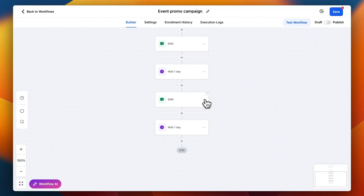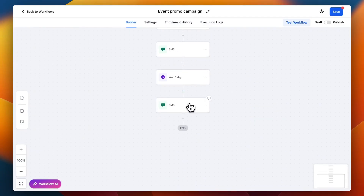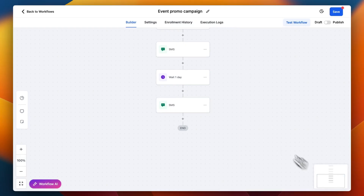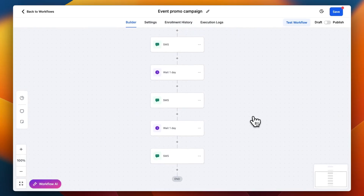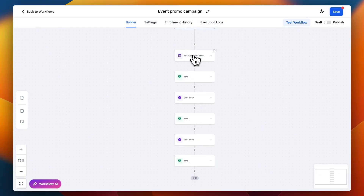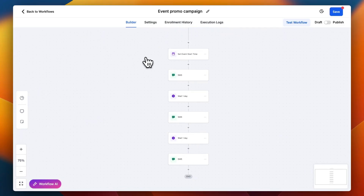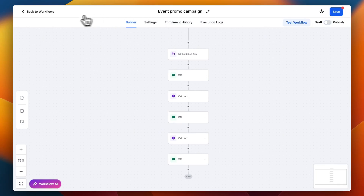And then we'll do another one — I'll copy the action and say 'It's happening today.' So essentially this is how it looks: we have an event start time, then a message, then wait a certain period of time, message again, wait, message again. You take your customers' list of contacts and add them to this workflow. You'd also hit publish and save, but I'm not doing that here since this is just for demonstration.